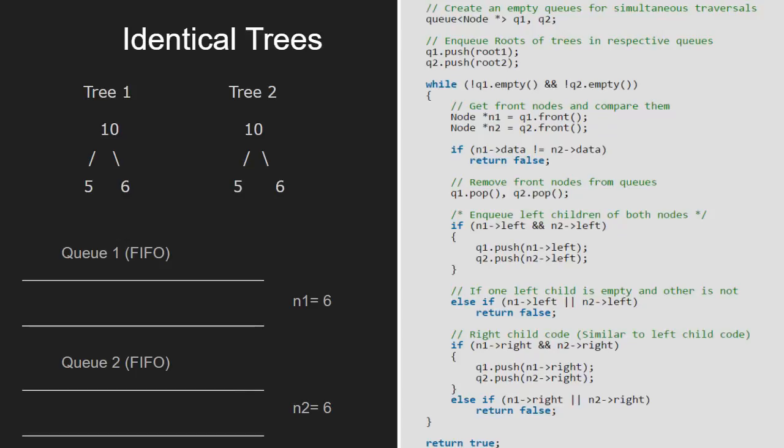Since the left child and right child of 6 in both the trees do not exist, nothing will be enqueued. Now, the queue becomes empty. So, control will come out of the while loop and true will be returned as the two trees are identical.